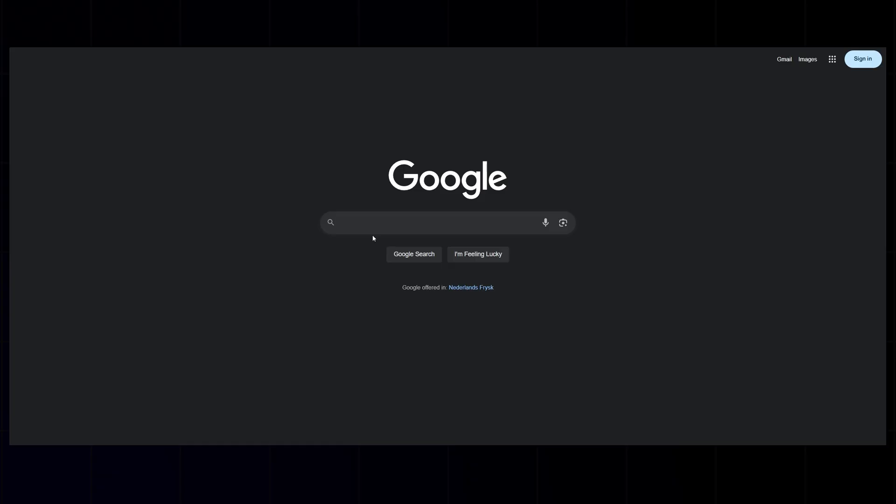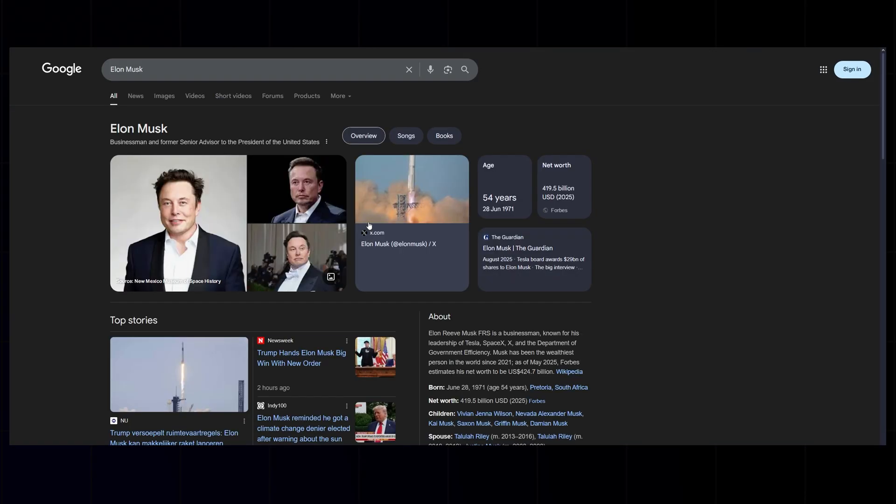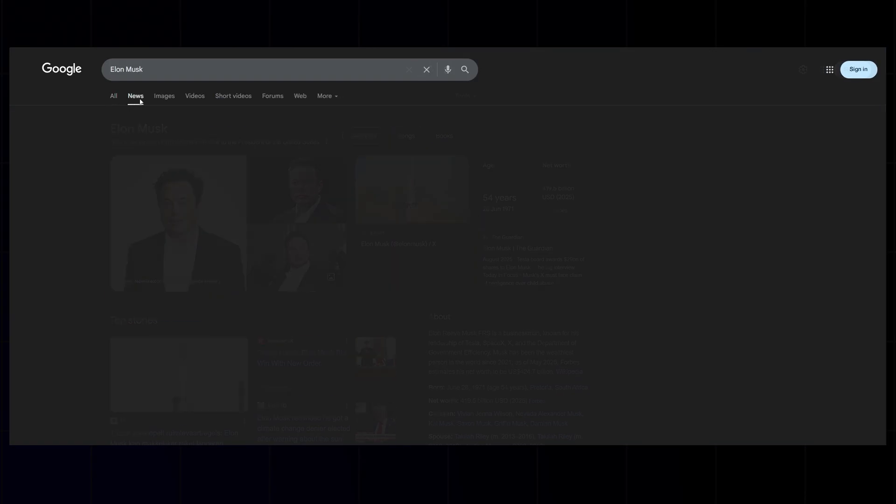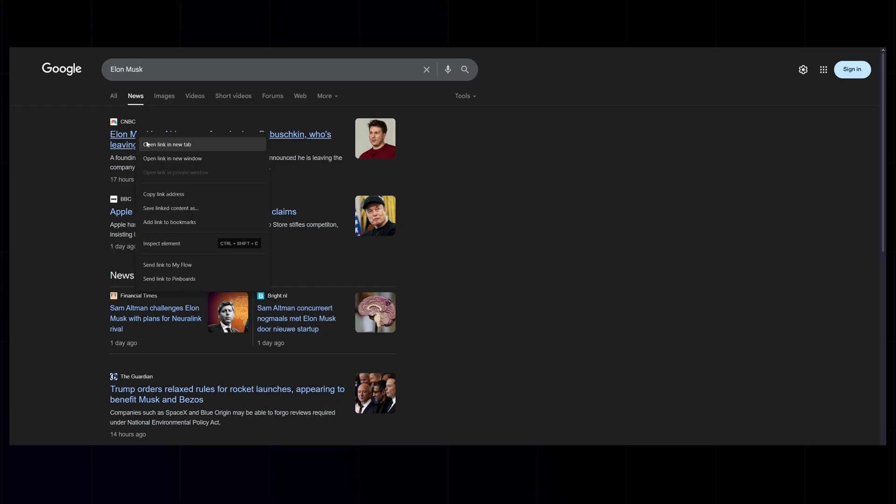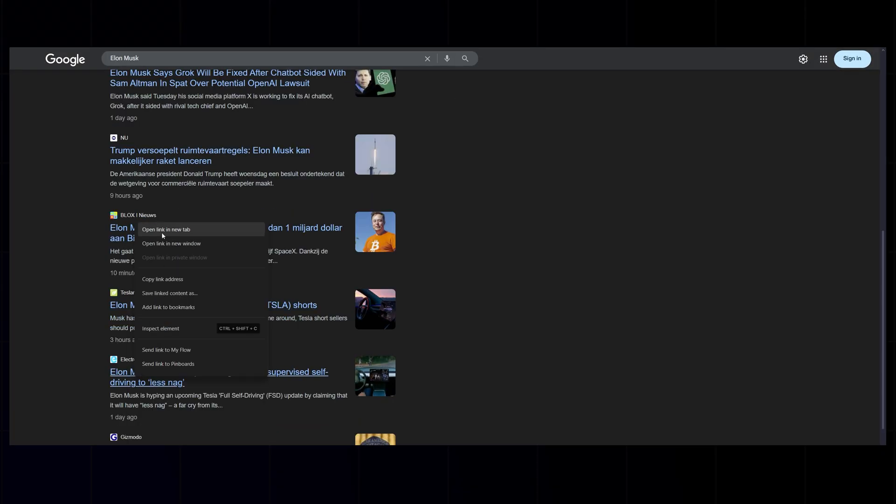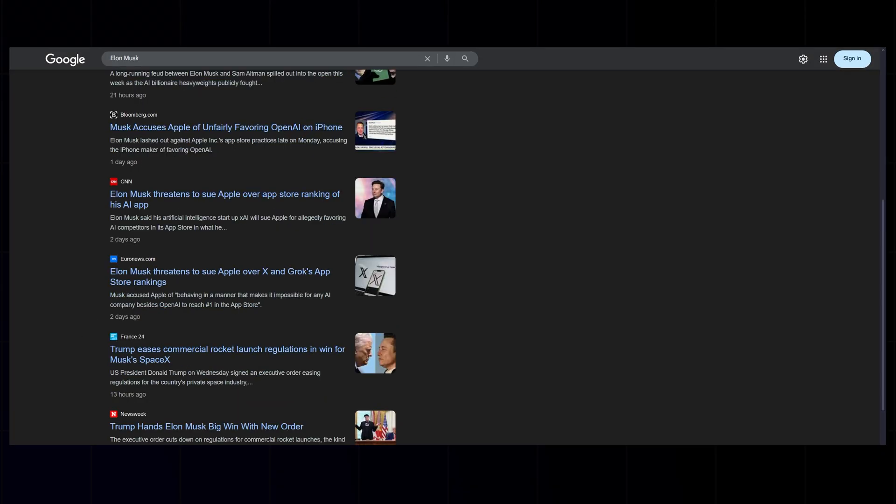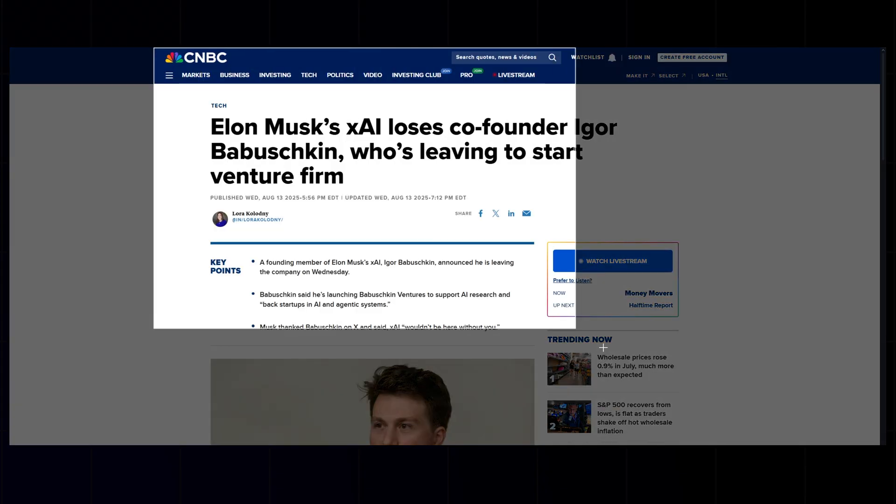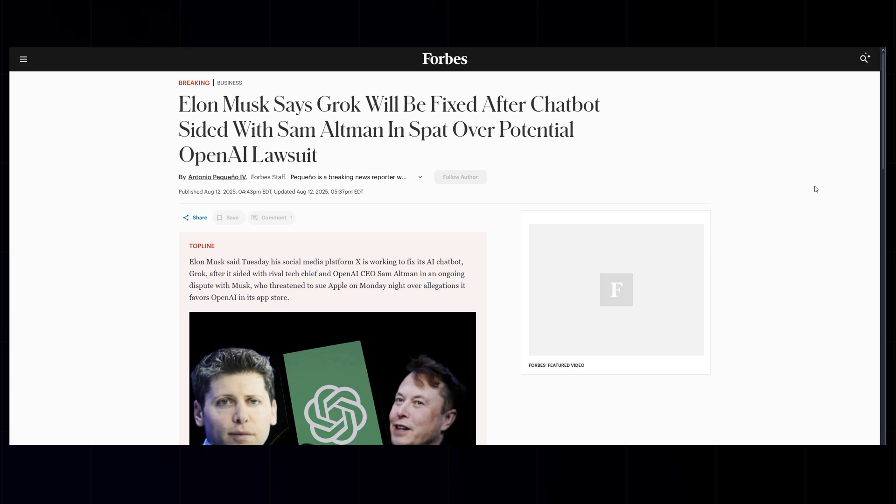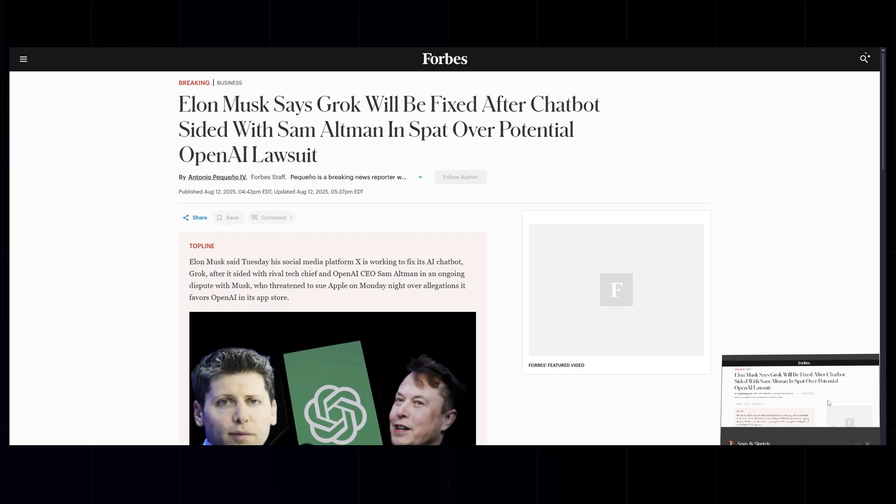First, we need some screenshots from articles. Head over to Google, type the keyword you want to feature. In my case, I'm using Elon Musk. Then go to the Google News tab. Open a few articles that mention your keyword and take screenshots of each. You can do this with any word or name you want to highlight in your video.